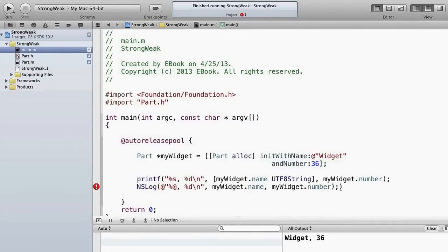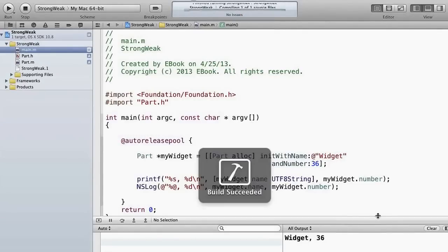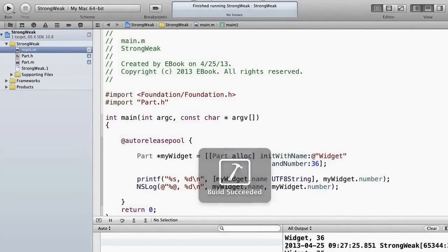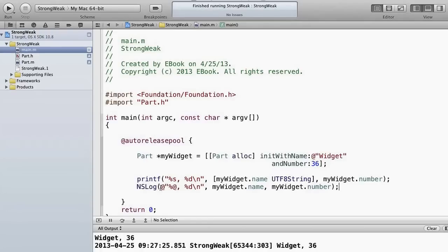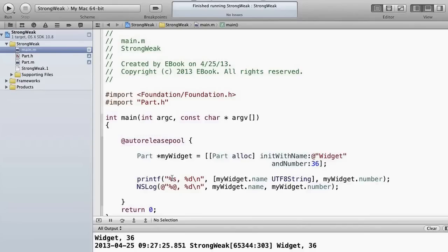Alright, get rid of that one. So this will print out the same information twice essentially. Remember with NSLog though you're going to get the extra information of the log time, the address, and so forth. So widget 36, widget 36. The difference is that here we are NSLogging with an NSString string that is a format string. Here we are printf-ing with a char star string that's our format string, and the %s format specifier doesn't work for an NSString. We need to use NSLog with the %@ format specifier. Thank you.